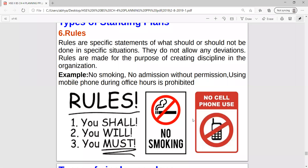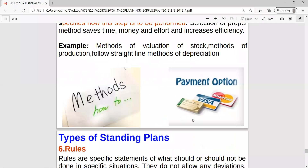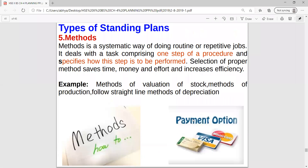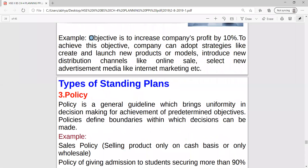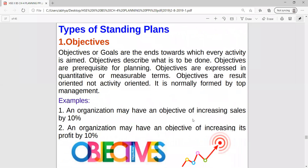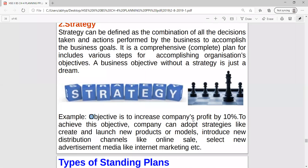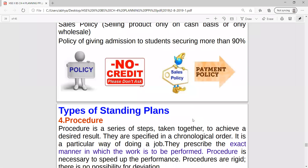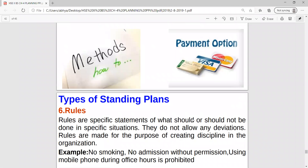So all the standing plans are done, and single use plans will be completed in tomorrow's class. To recap today's coverage: objectives and strategy are neither standing plans nor single use plans. Standing plans covered today are: policy, procedures, methods, and rules. Tomorrow we will also discuss questions and case studies for the complete chapter.